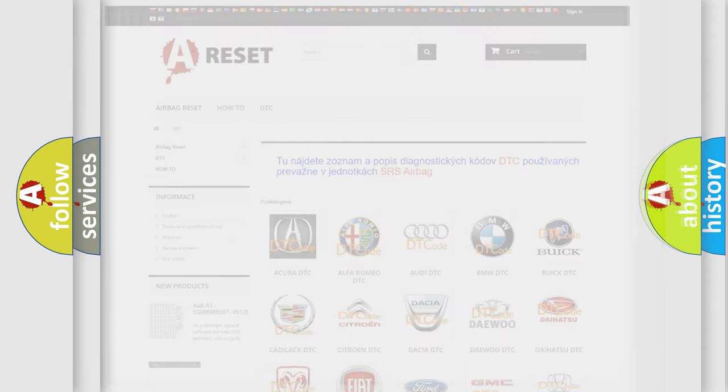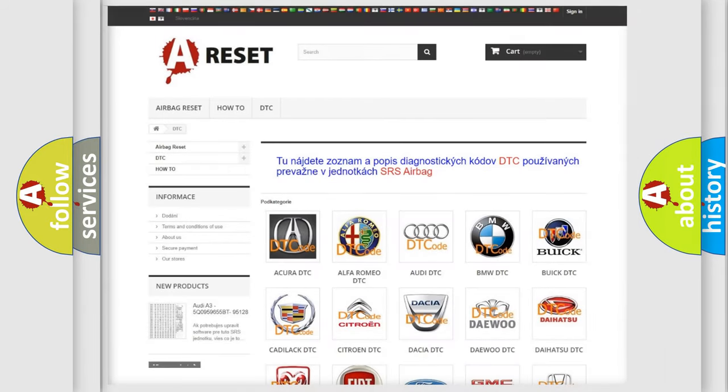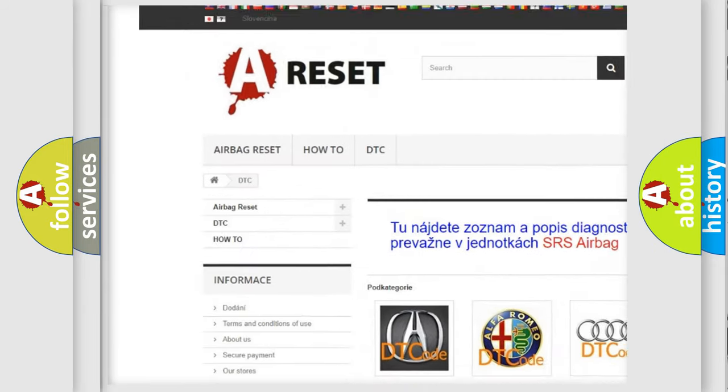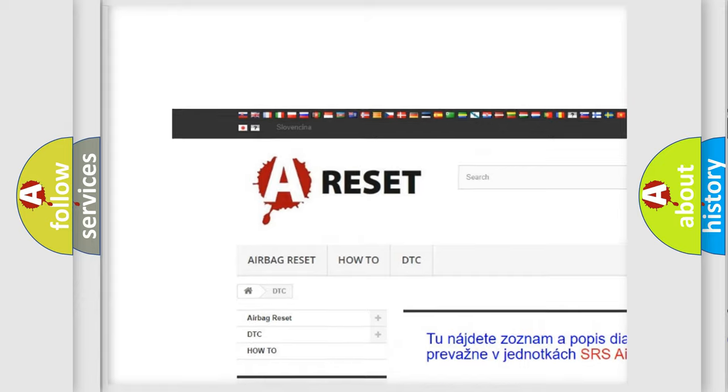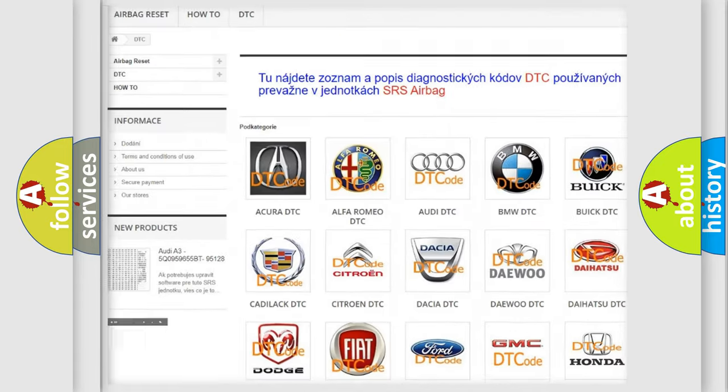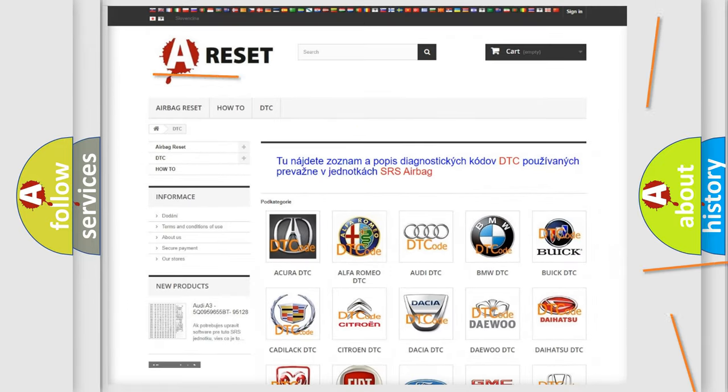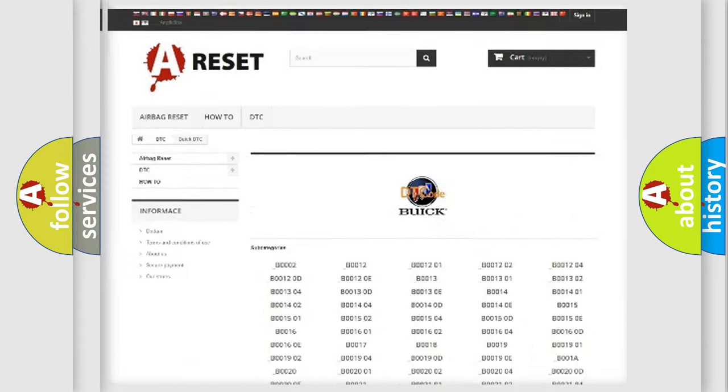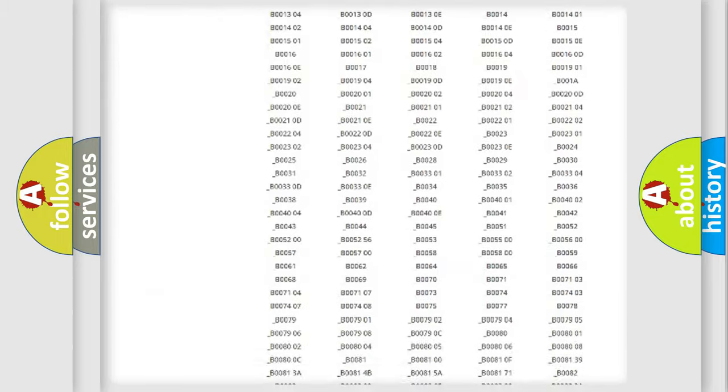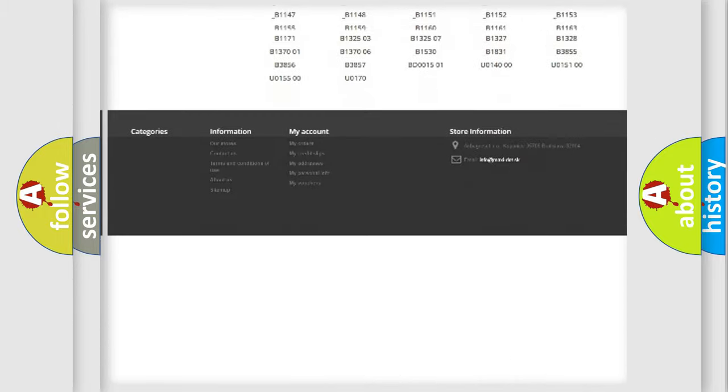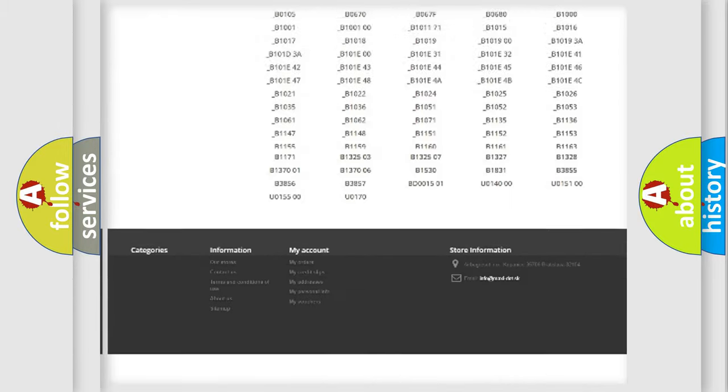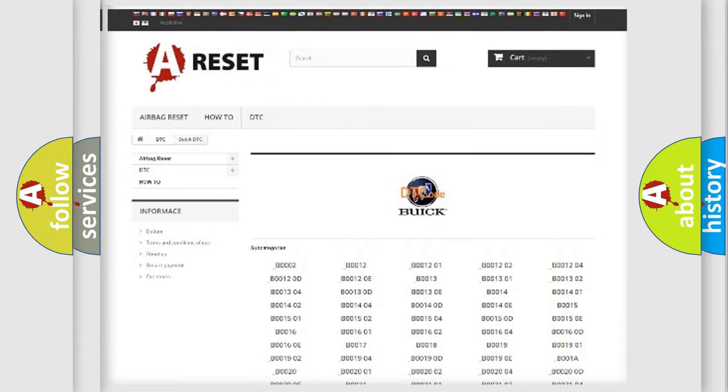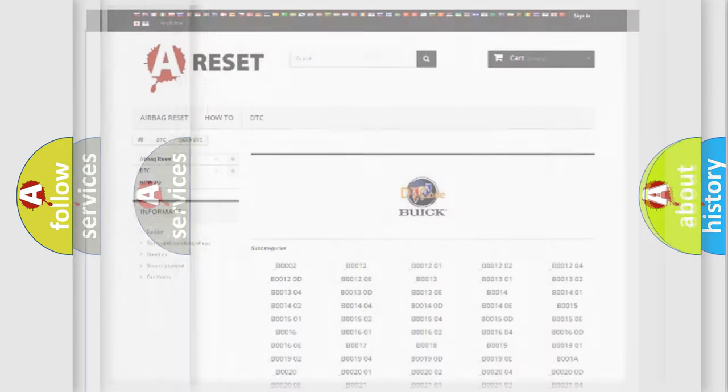Our website airbagreset.sk produces useful videos for you. You do not have to go through the OBD2 protocol anymore to know how to troubleshoot any car breakdown. You will find all the diagnostic codes that can be diagnosed in Buick vehicles.